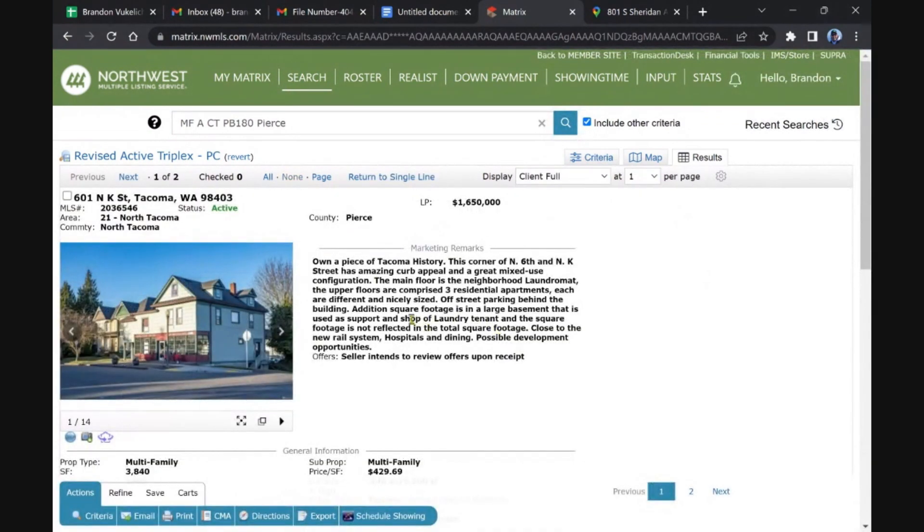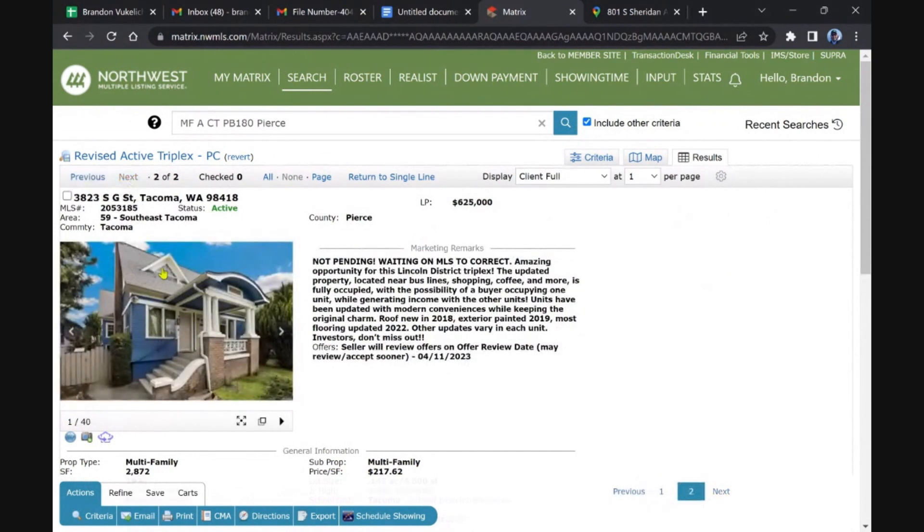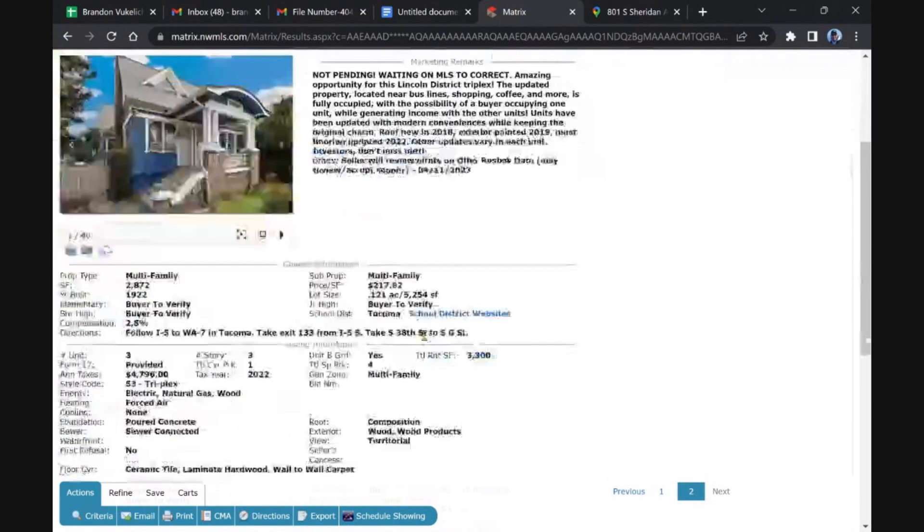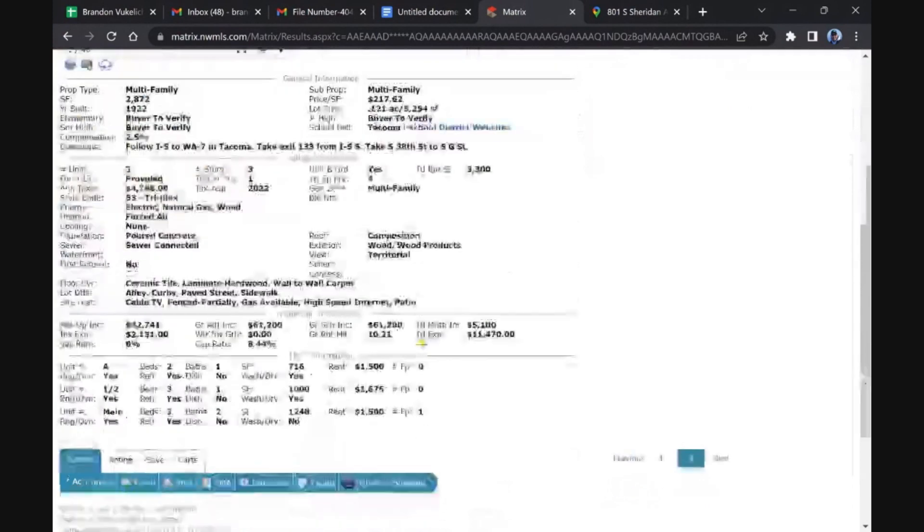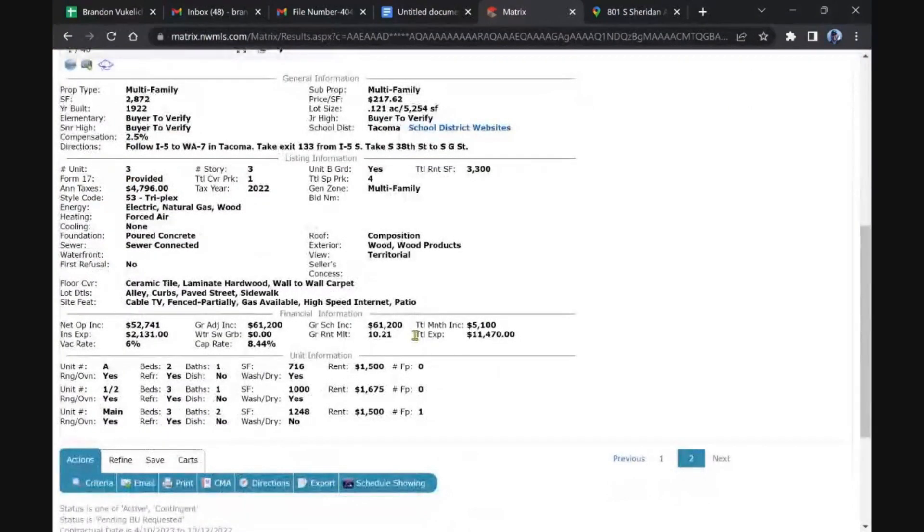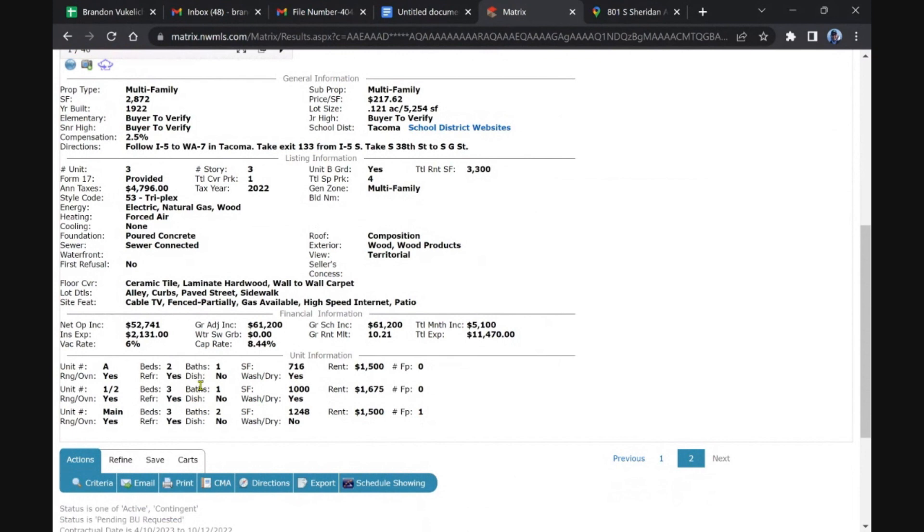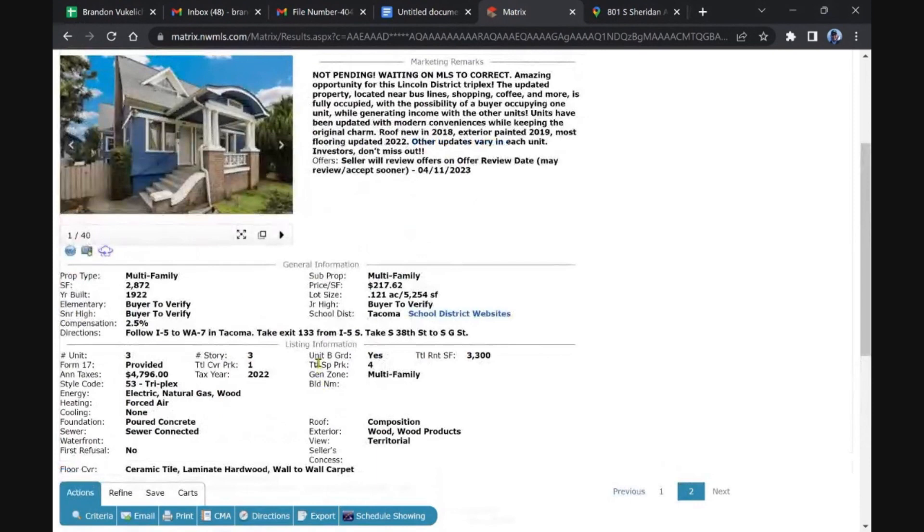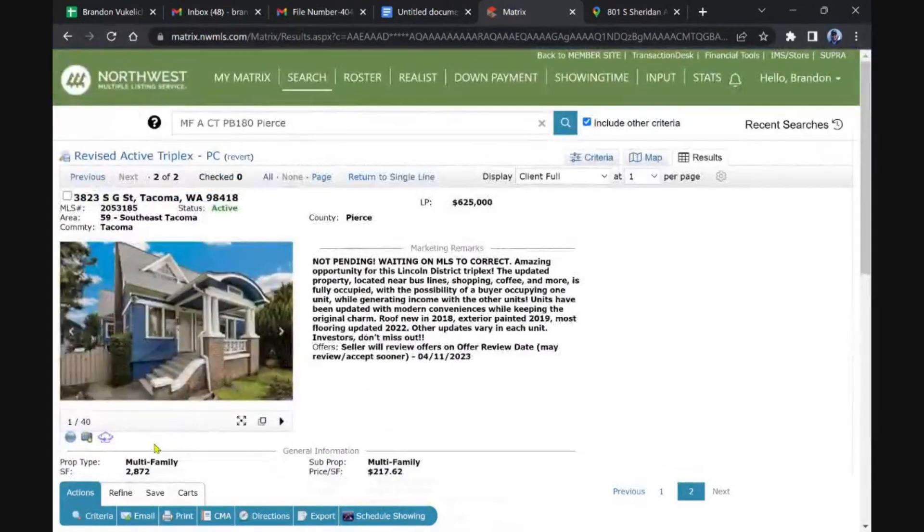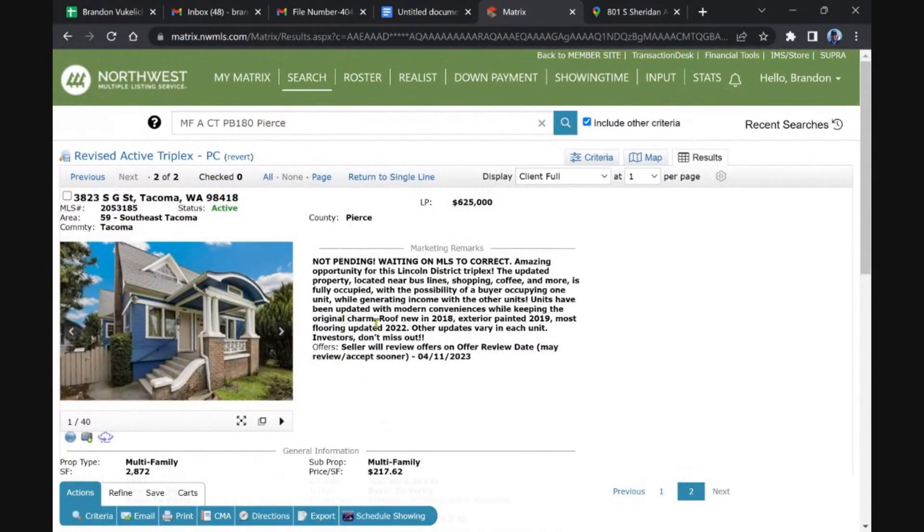Oh, this is the mixed use, I'm not going to cover that one. Yeah, and this one, I believe it went pending pretty quick but it went back on. It has a variety of different units here. Unit mix: 2-1, 3-1, and a 3-2. 1922. Not pending, waiting on MLS to correct. Okay, there you go.